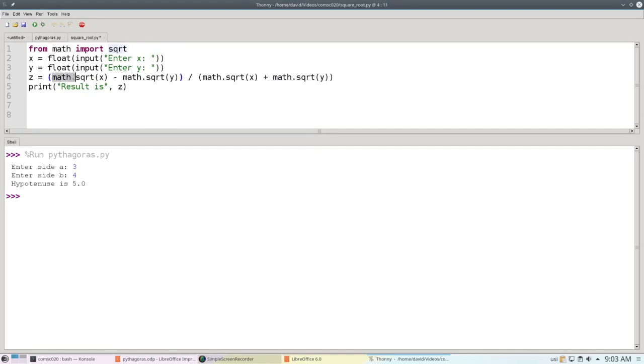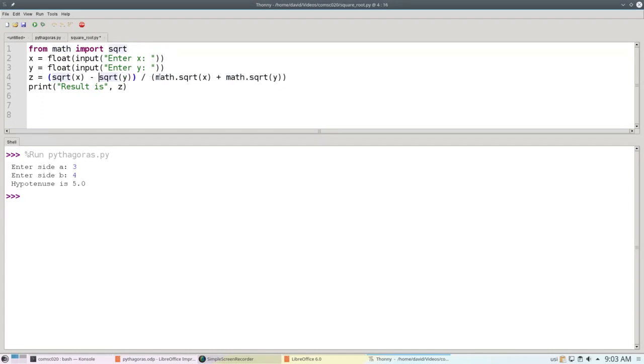Once you do that, you don't have to say math dot everywhere. Square root works as though it was just another plain old Python function.